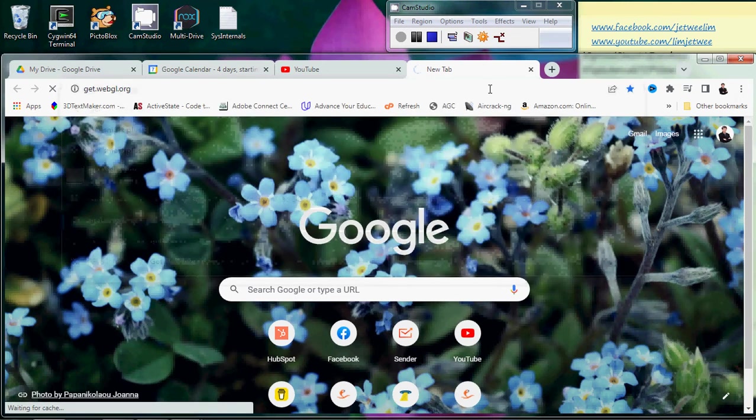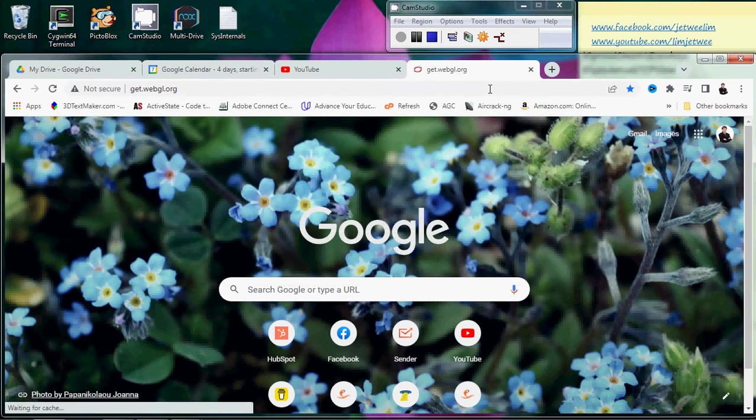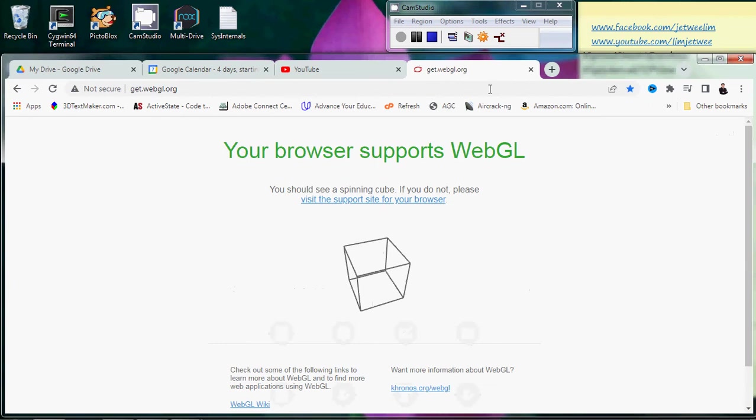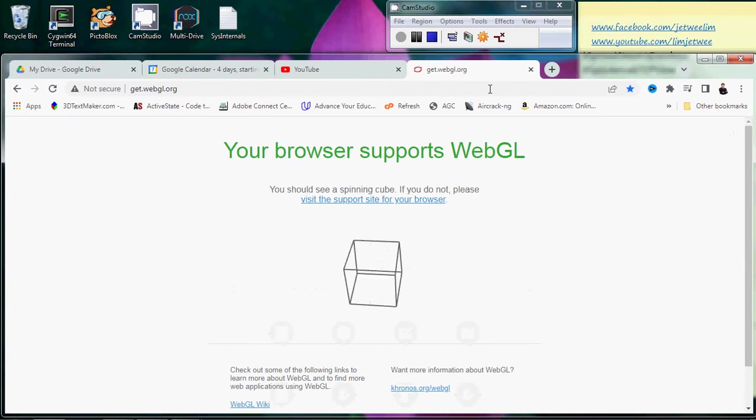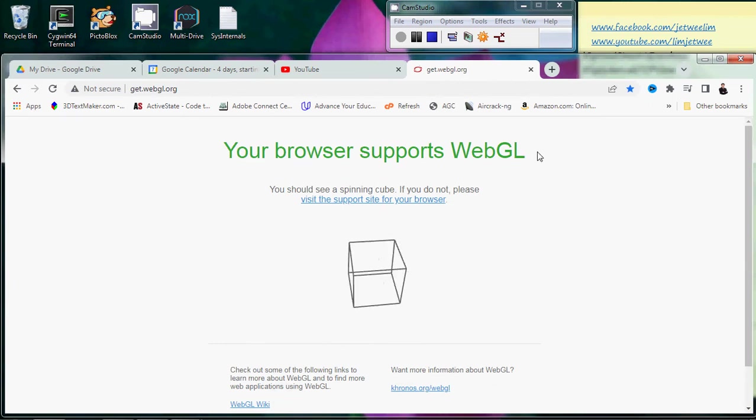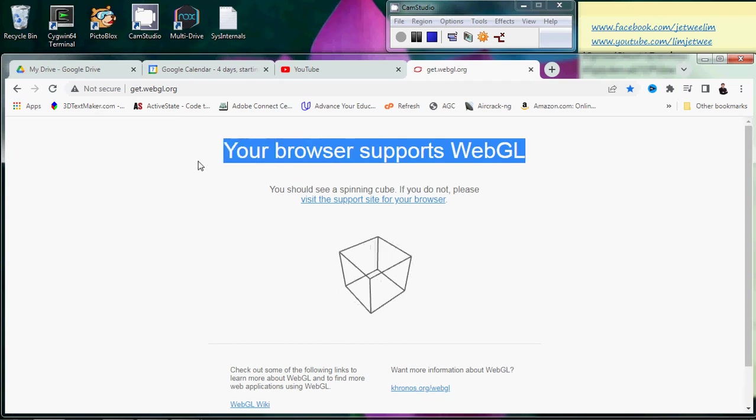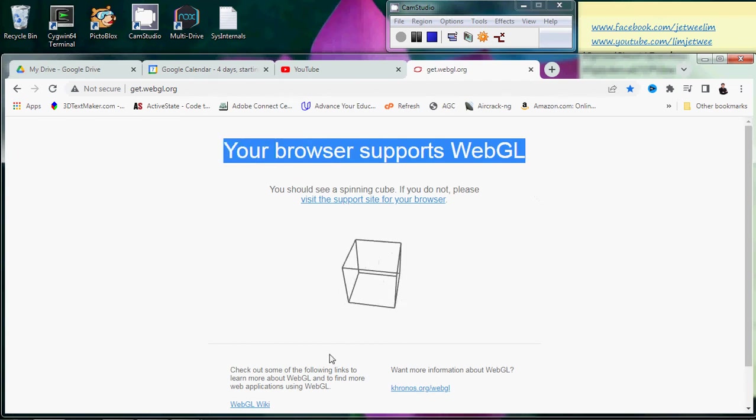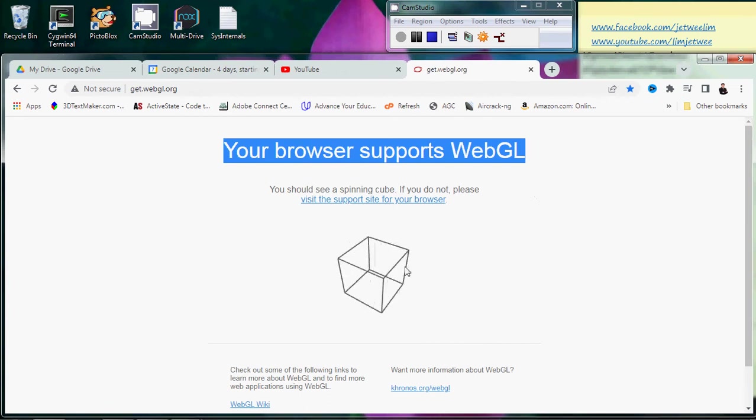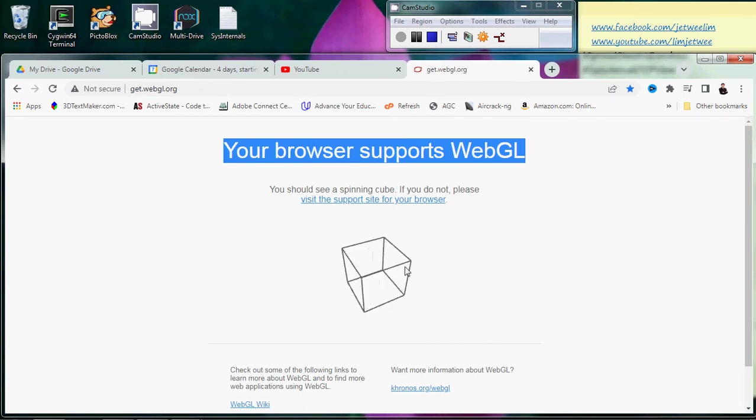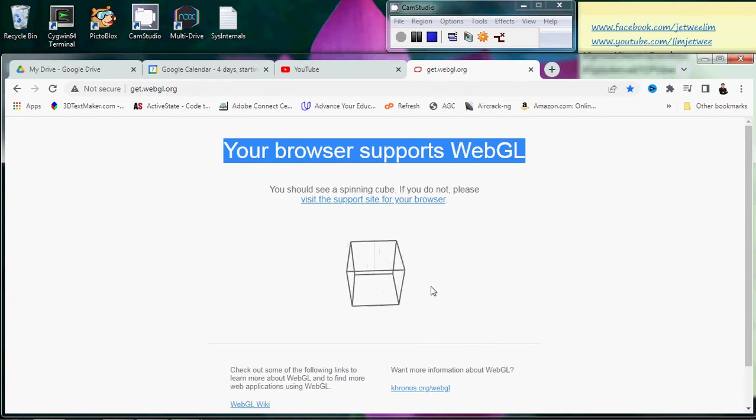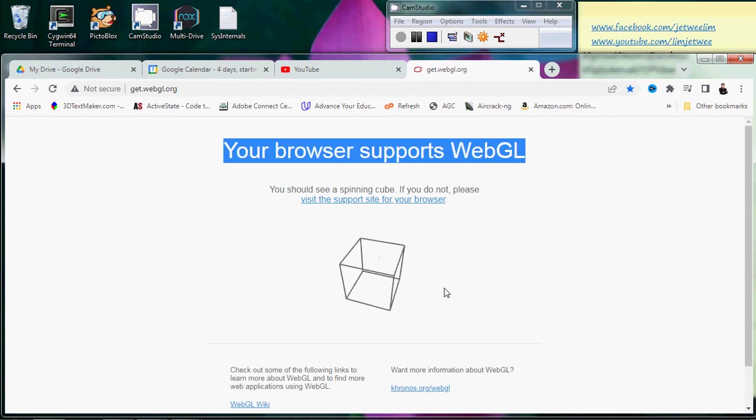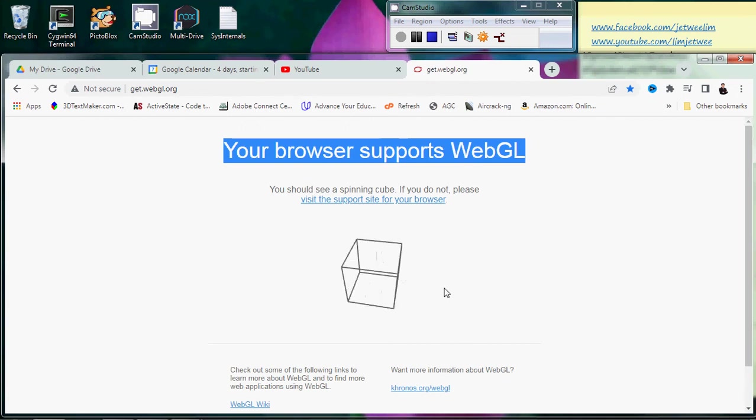So let me just go to get.webgl.org, and here it will tell you whether your browser supports WebGL or not. If you can see this spinning cube - this outline of the cube - then you know that your browser actually supports WebGL.